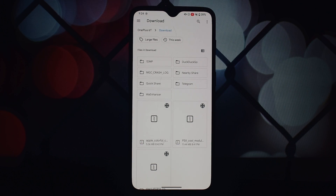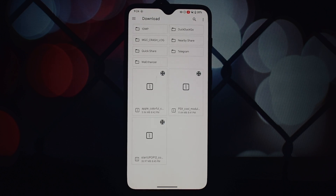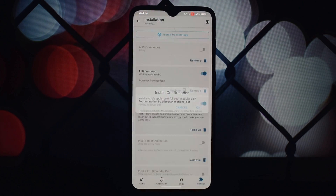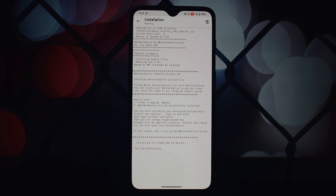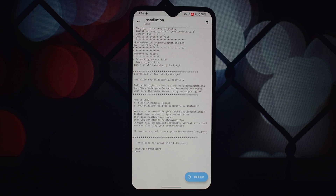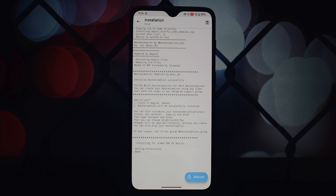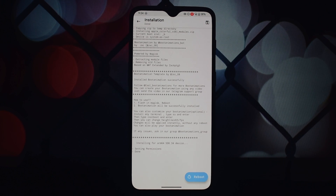Locate and download the custom boot animation module you want to use — the download link is available in the video description. Open Magisk Manager and go to the Modules section. Tap on the 'Install from Storage' button and select the downloaded module file. The installation process will begin; once it's complete, restart your device.